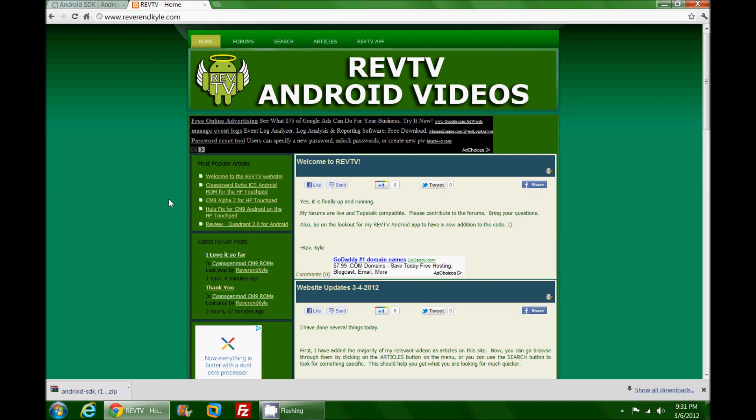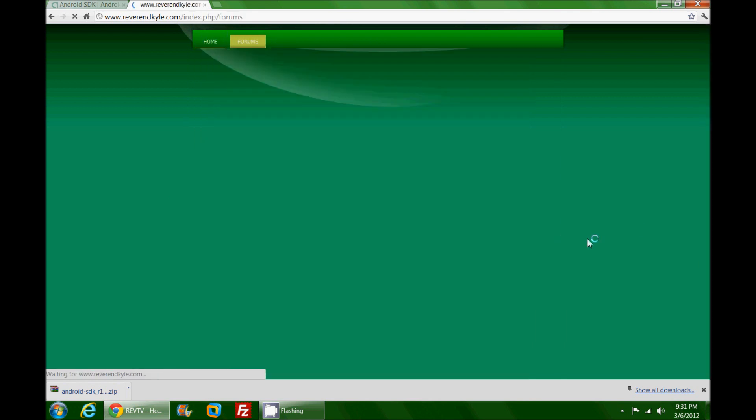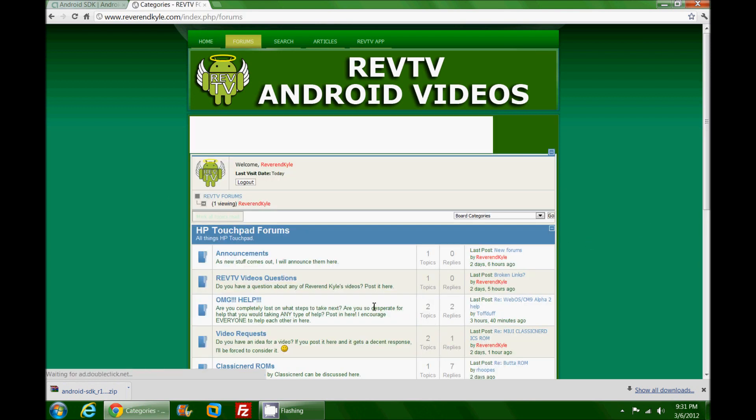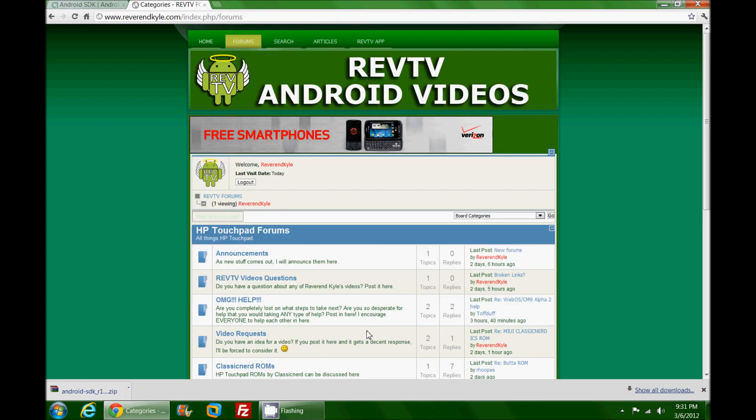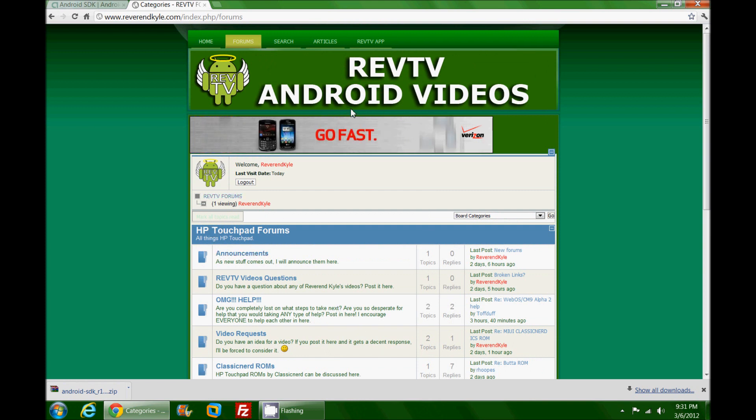I'm sitting here on the new ReverendKyle.com website that has just gone live today. I encourage you to go check it out - Rev TV, Android videos and whatnot. The forum is alive and well and starting off very nicely. I encourage you to come in here and post your questions.